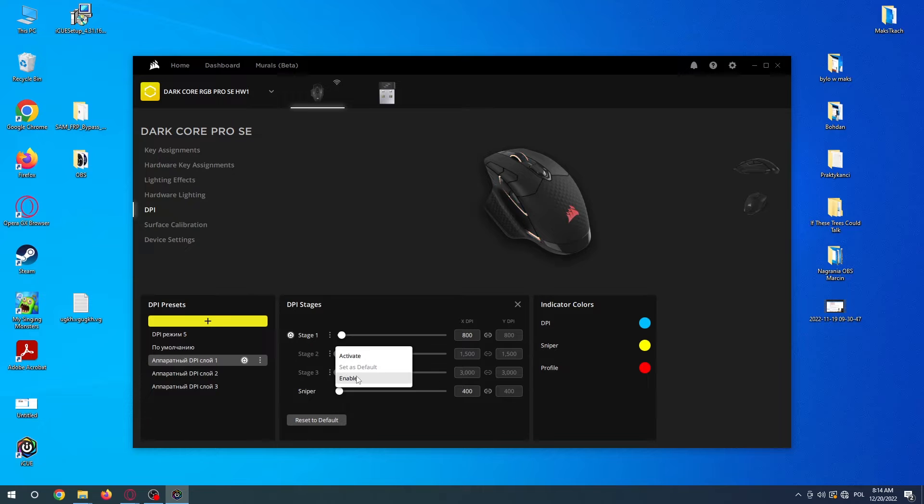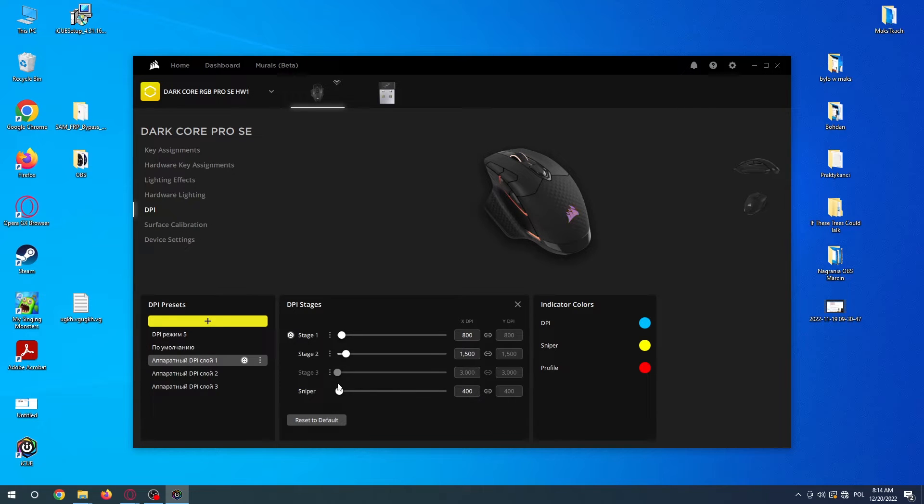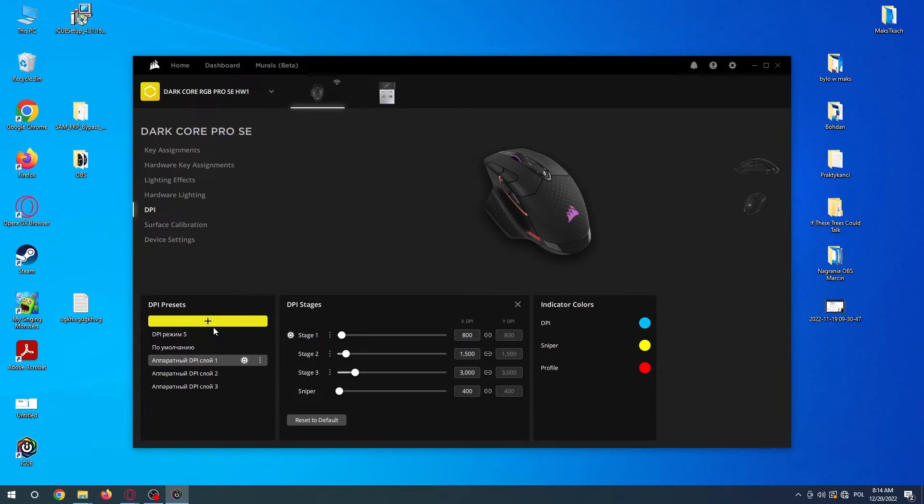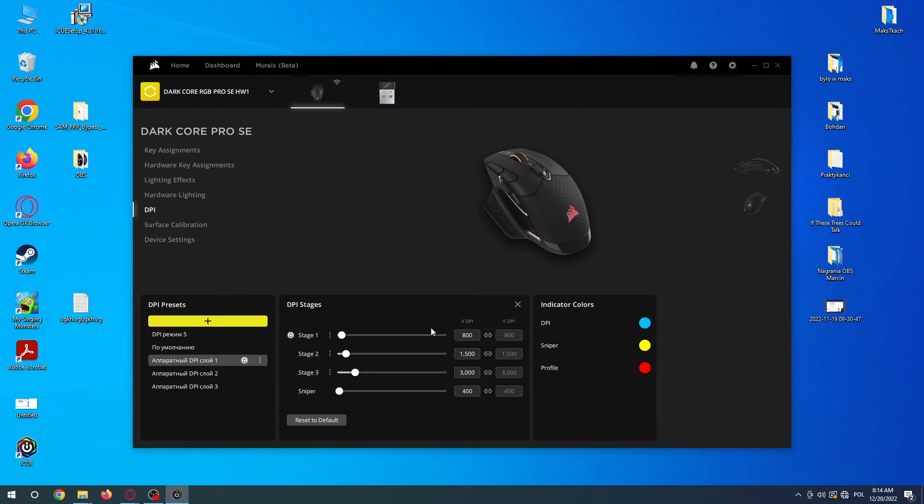To enable them back, you need to click on these three dots again and enable it. You can also add DPI presets and use the different stages in different presets. That's it for this video, hope you like it.